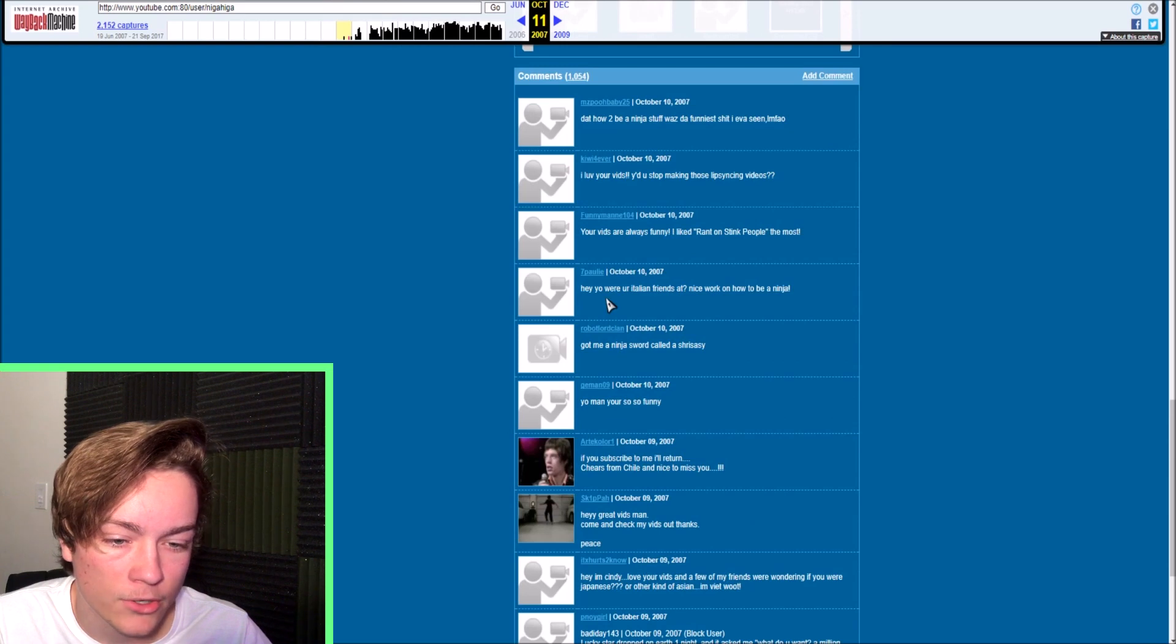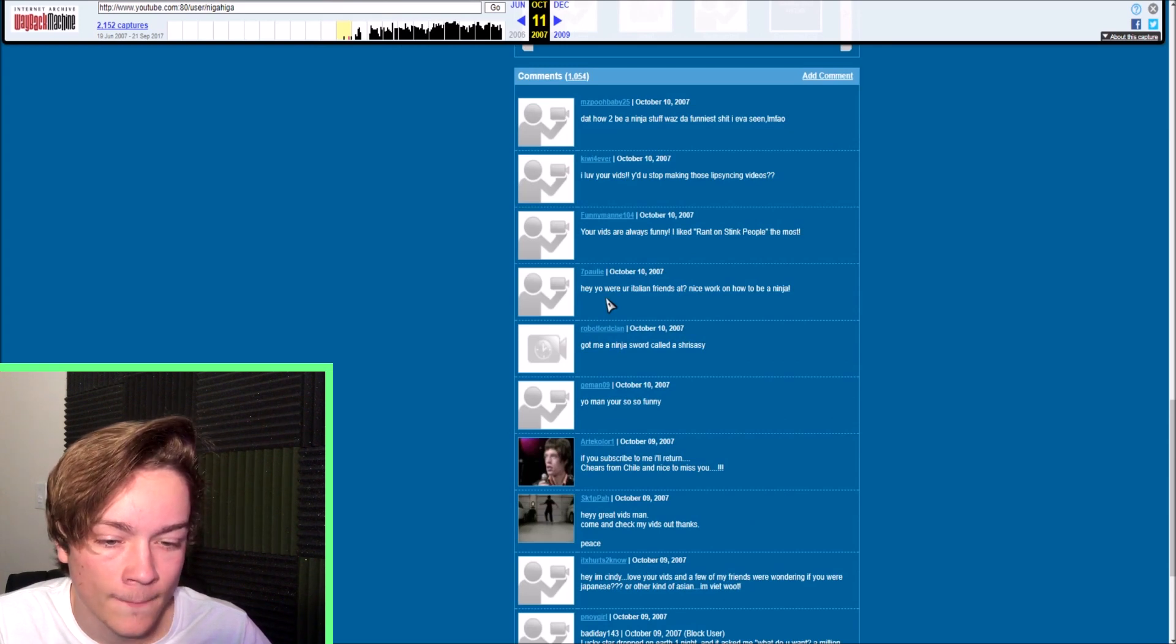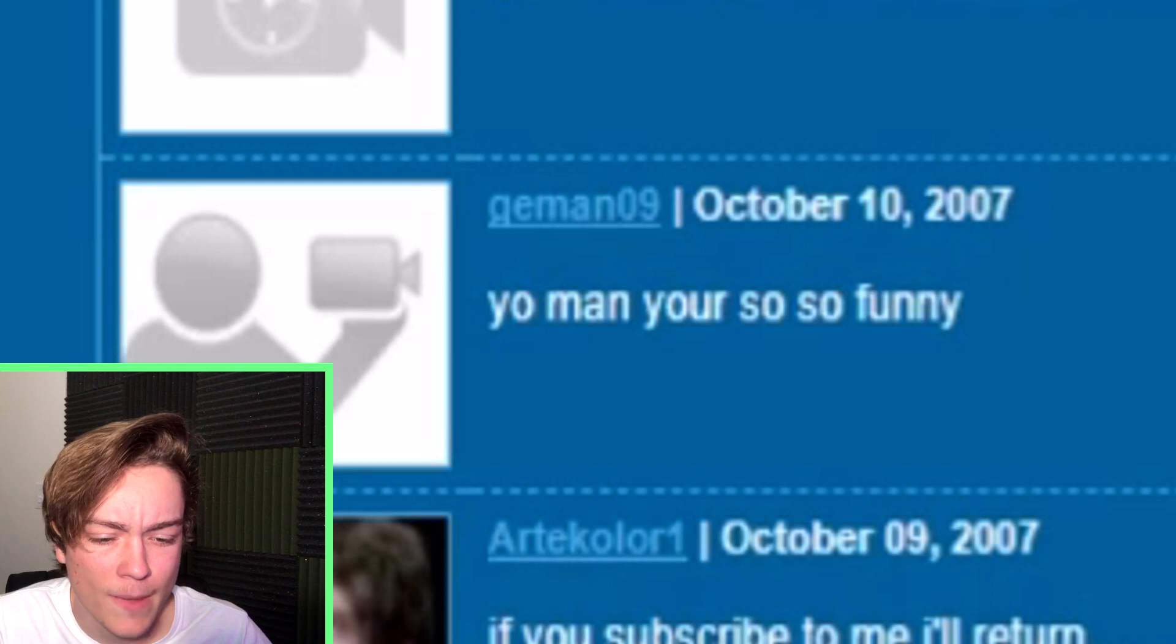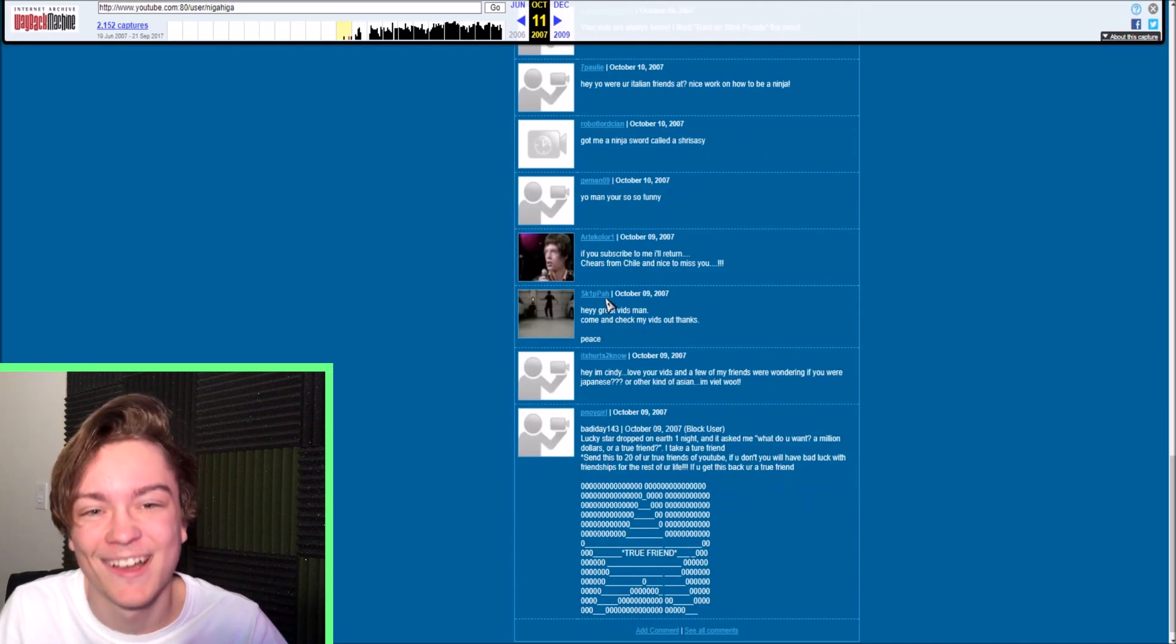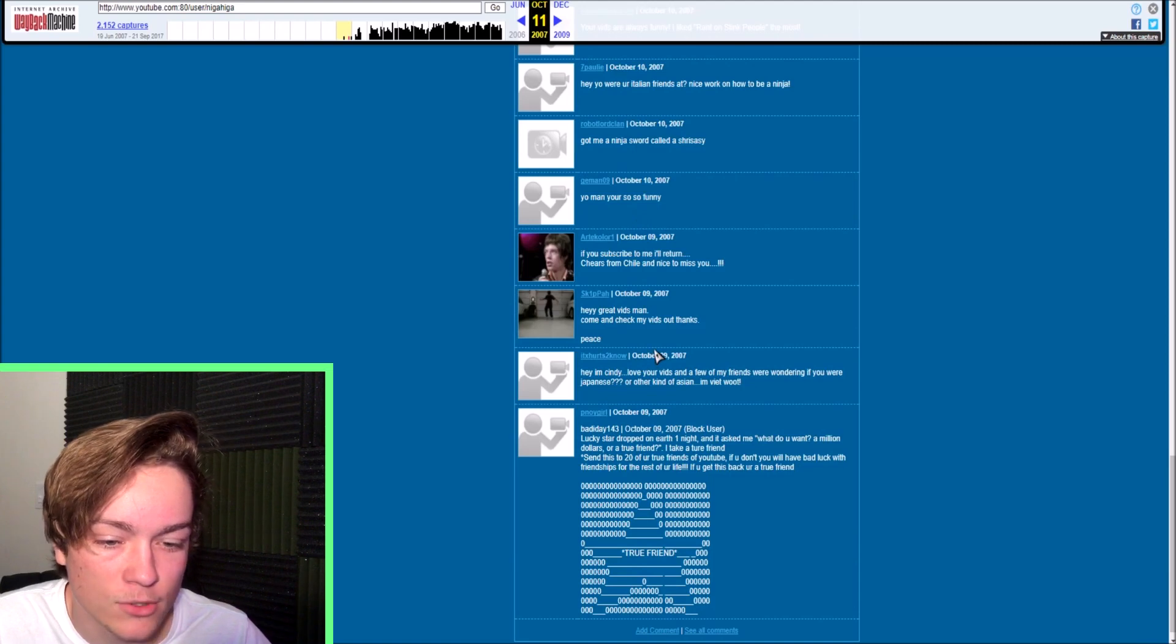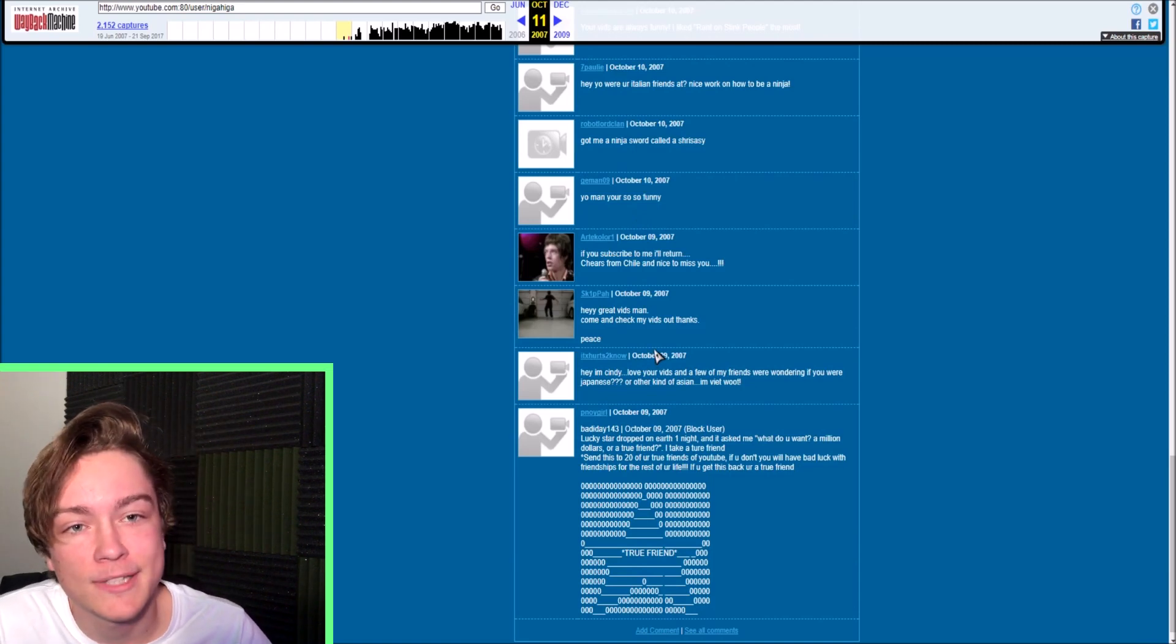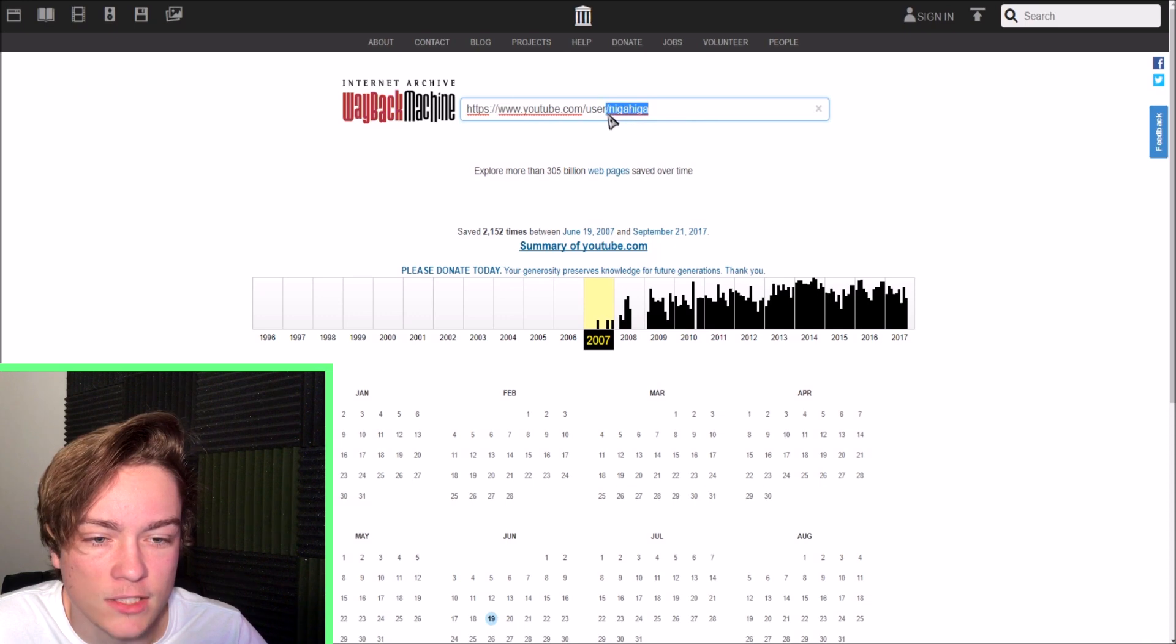Where are your Italian friends at? Nice work on how to be a ninja. Got me a ninja sword. Yo man, you're so funny. Hey, great videos man. Come check out our videos. They even had comments like that back then. Who the frick else? Who's popular?